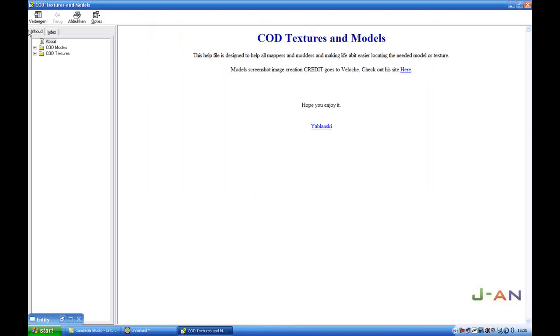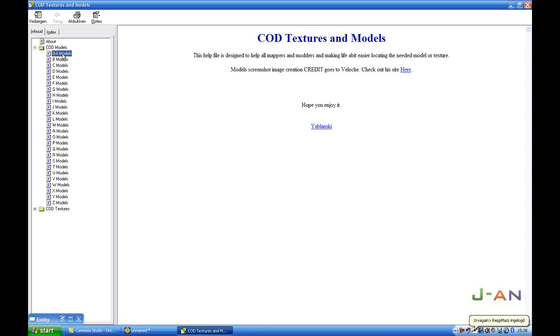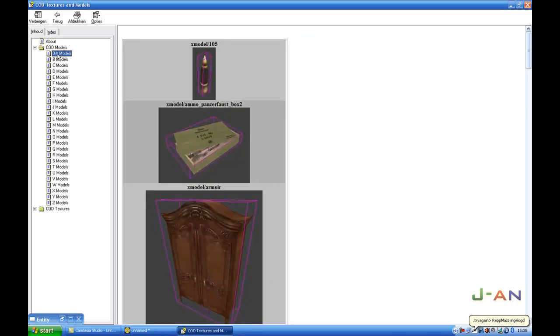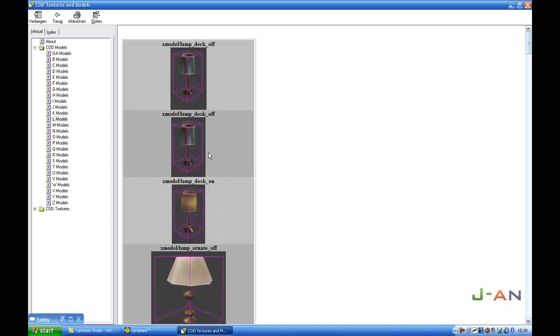Here's models. We got models from A, B, C, D, E, F, G, H, I, etc. I'm going to use L, lamp.